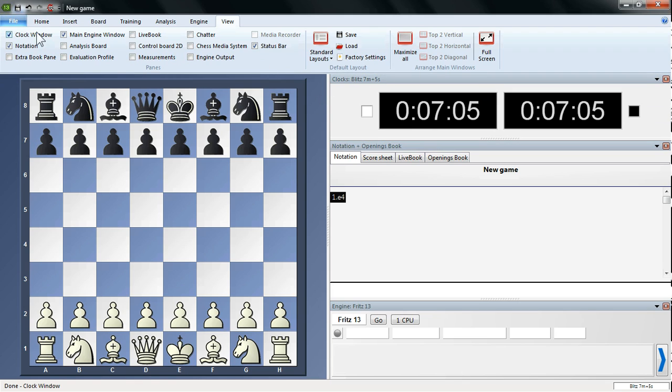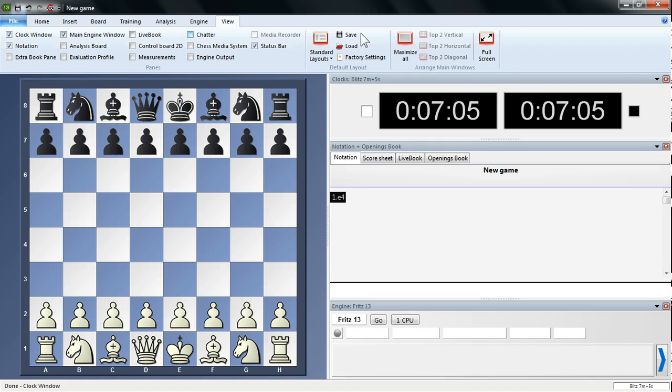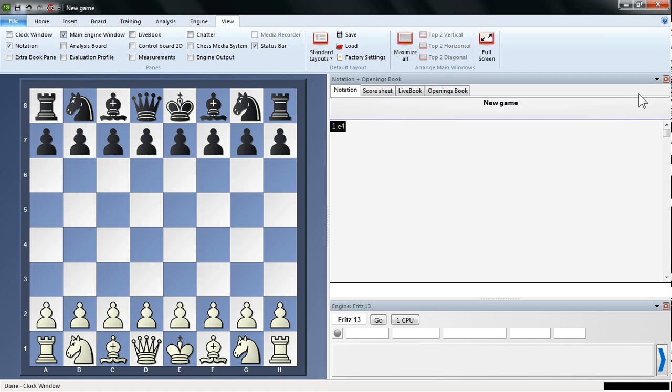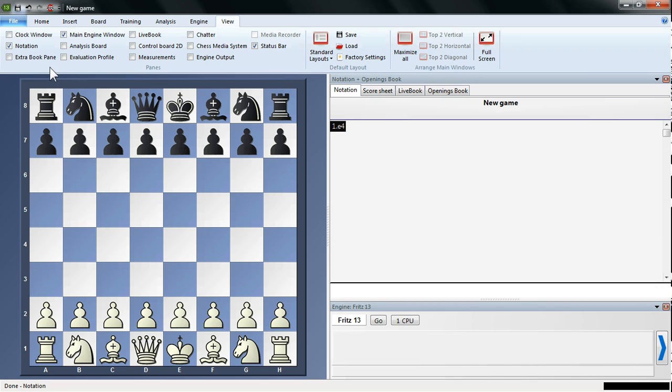There's a few ways if you want to get rid of any particular window, or that clock window again. We can just uncheck the box, or if we check it to bring it back, you can also click the red X, which is just here. So if I want to get rid of the Notation window as well, I can click the red X, but if I want it to come back, just put a check next to Notation.